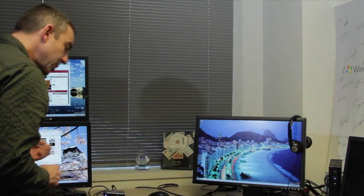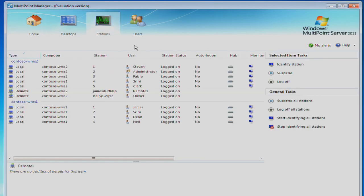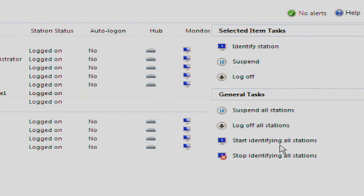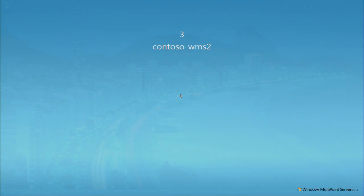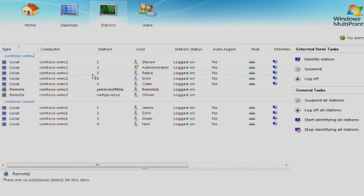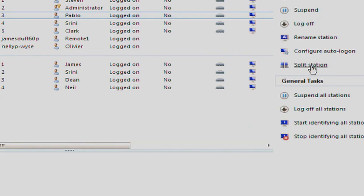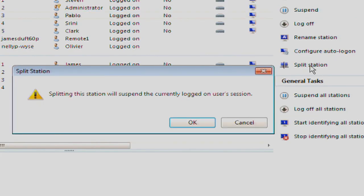To do this, we come back to the MultiManager UI. We identify which station it is that we want to split. This is station number three. We take station number three and click on split station.